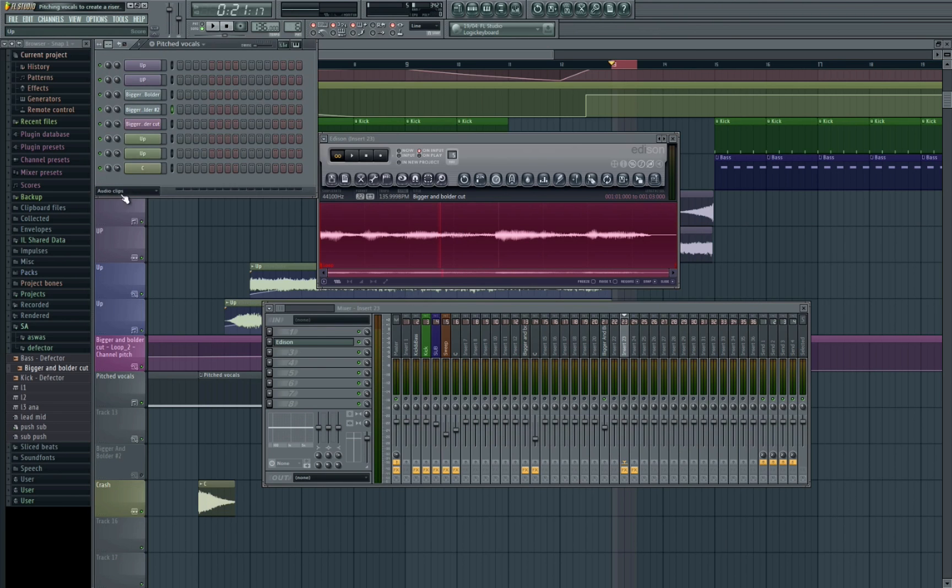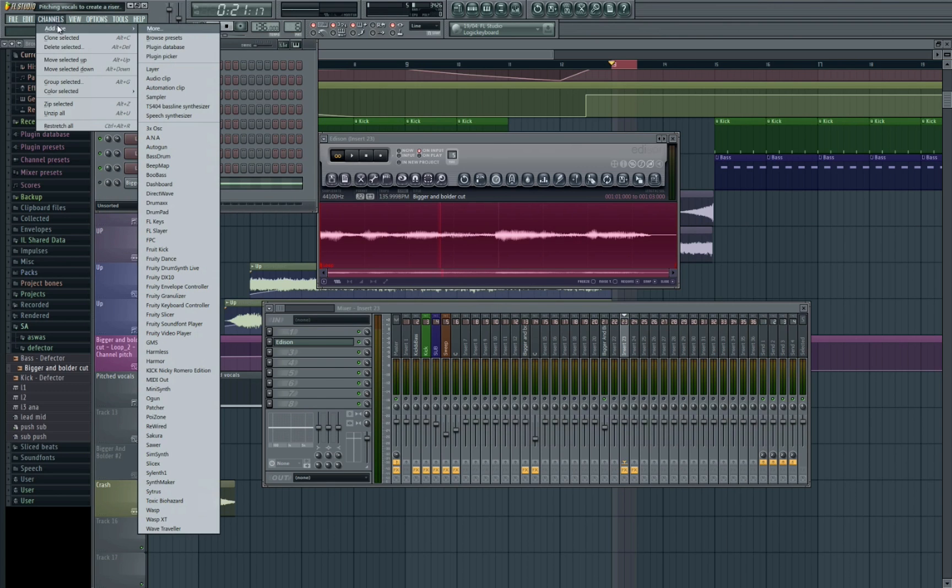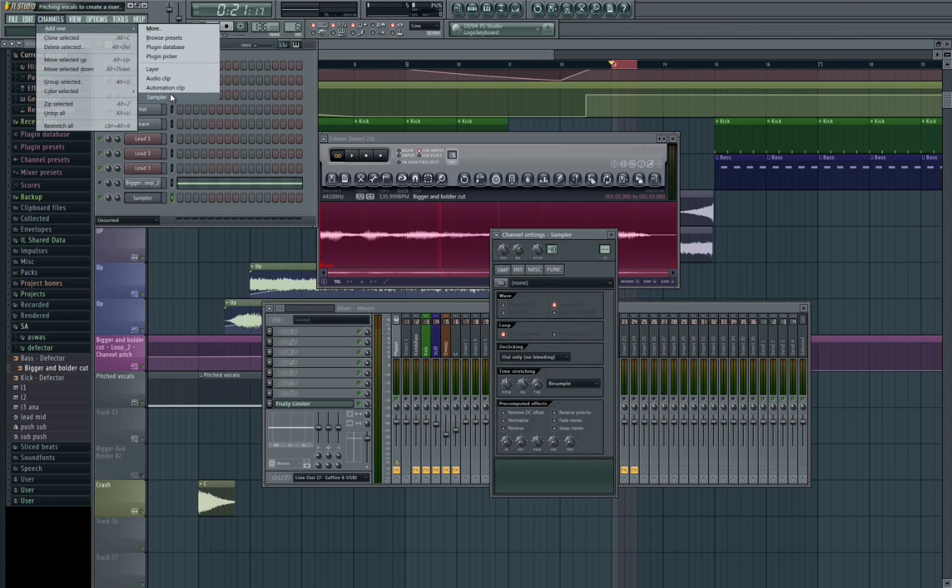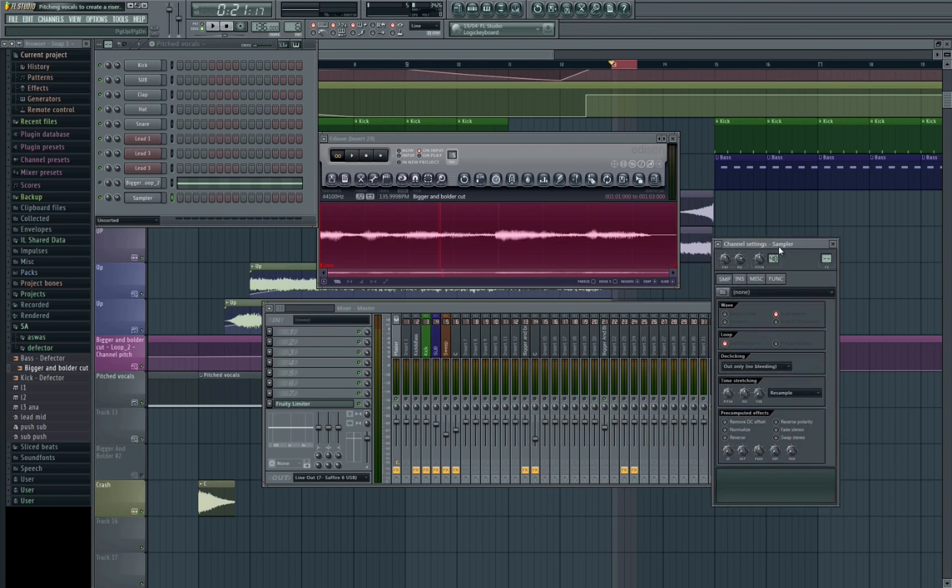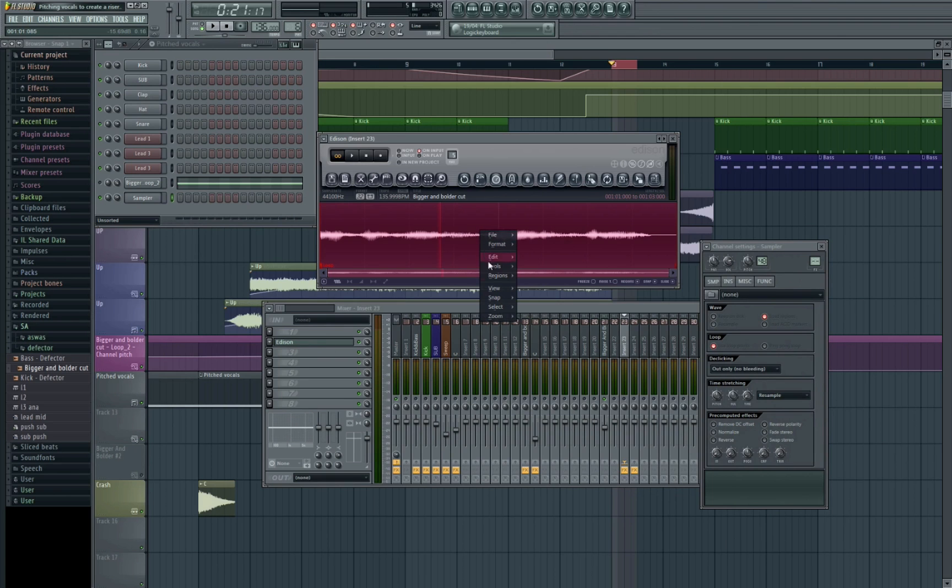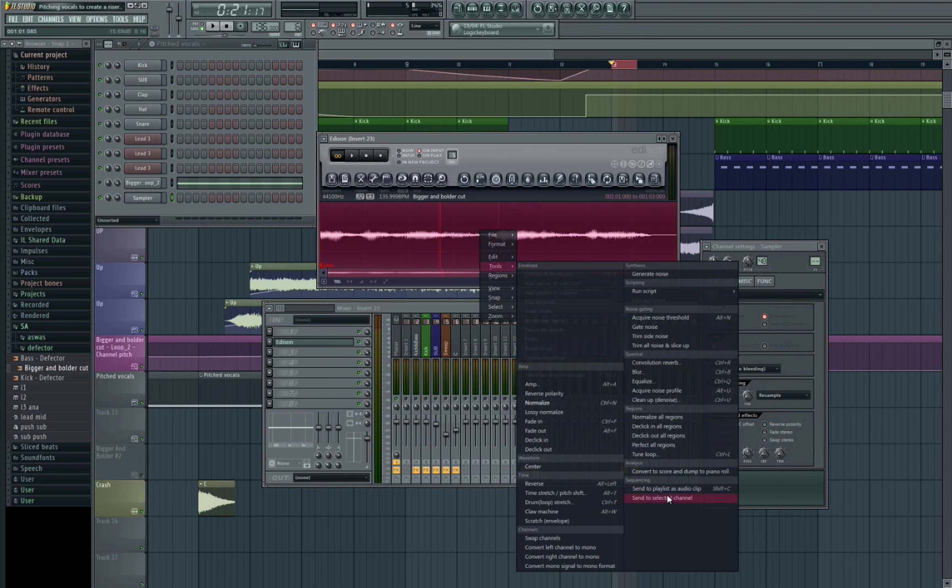So after we've done that we need to go to our sequencer so we can turn it into MIDI. We're going to go channels and add a new sampler. Then we're going to go back to Edison and hit right click. Then we're going to go to tools and we're going to go to send to selected channel.